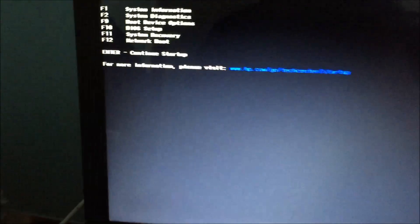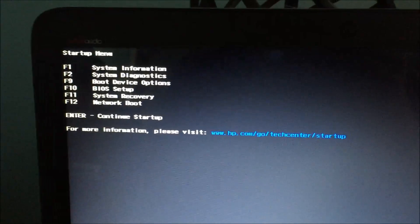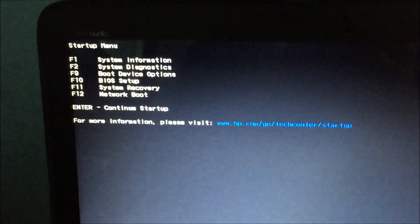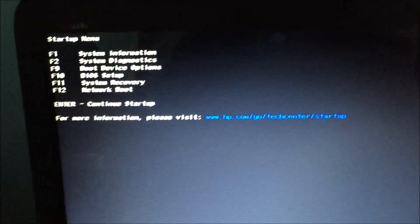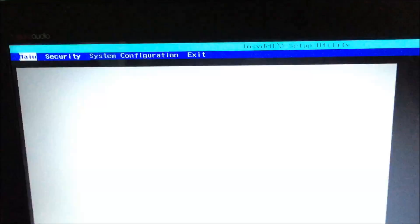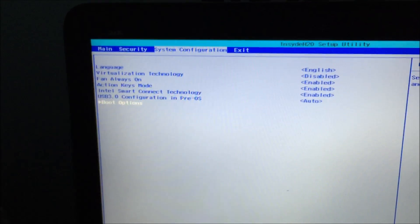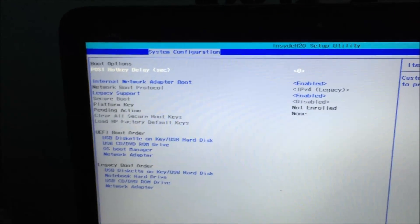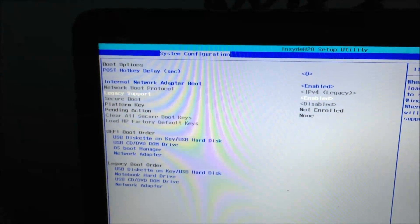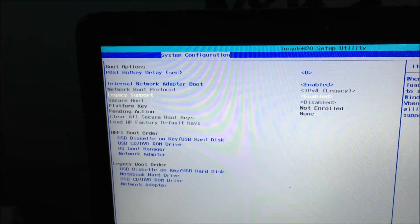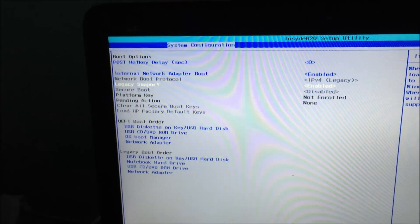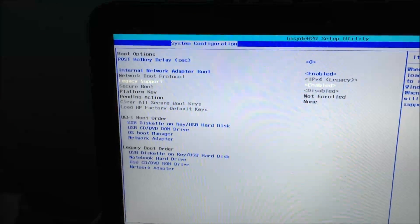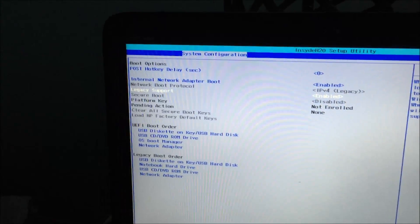So what you want to do to avoid that is first click Escape when the computer boots. You'll get into this menu. You're going to want to click F10 to go into the BIOS, scroll over to System Configuration, scroll down to Boot Options. From here you're going to make sure that the legacy support is enabled and that the security boot is disabled.